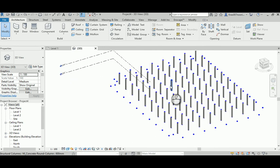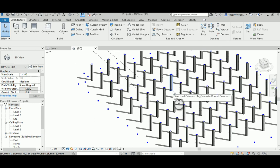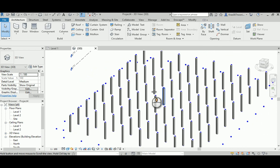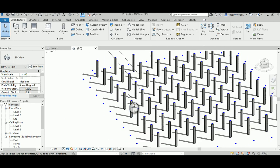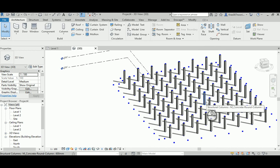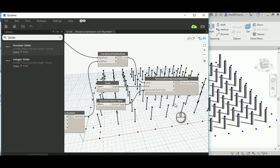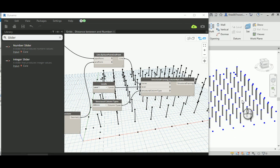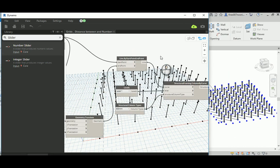Changing the shading to add some shadows, you can see the columns have been placed automatically and correctly at each intersection point. You can just go ahead and change the X and Y grid parameters and see everything interact and update.